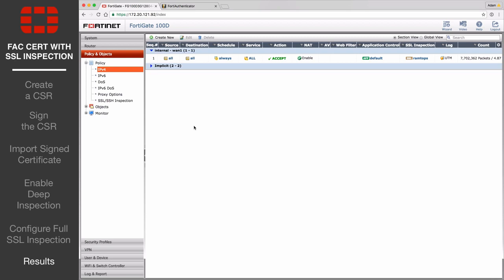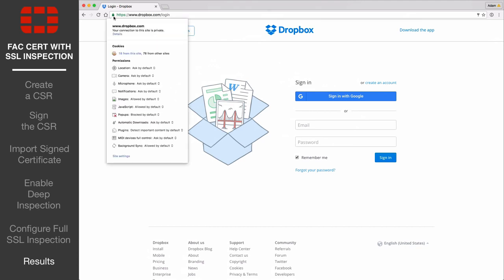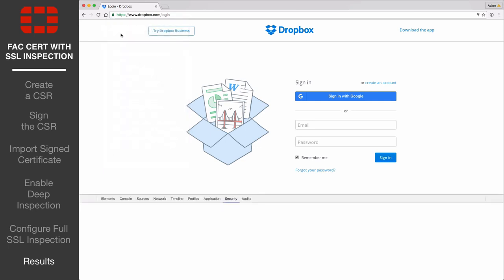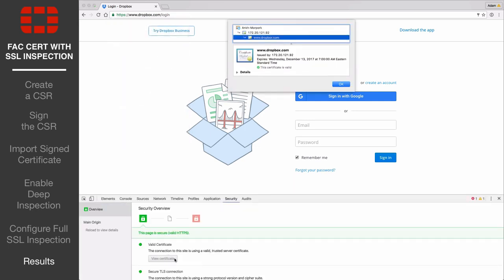Open your web browser and attempt to browse to any HTTPS site. In this example, we will go to https www.dropbox.com. If you view the site's information, you should see that the certificate is issued by the FortiGate, and has verified access to the site.